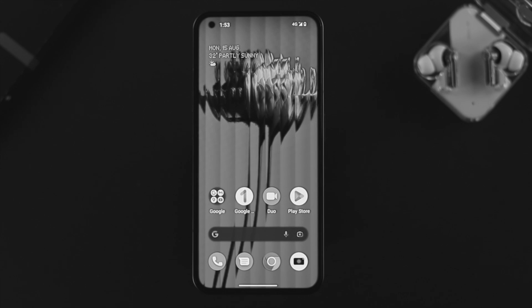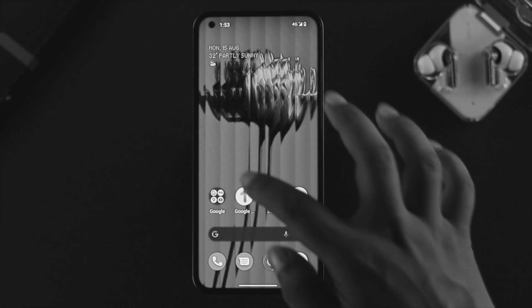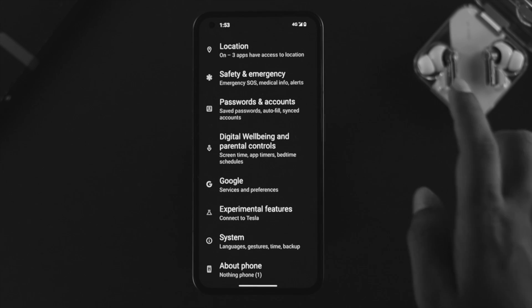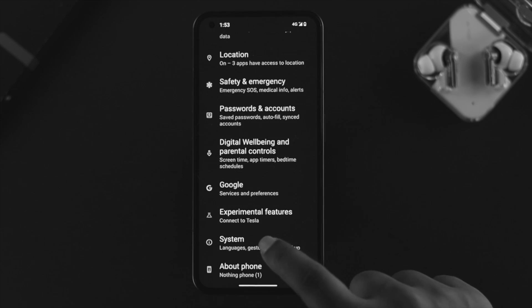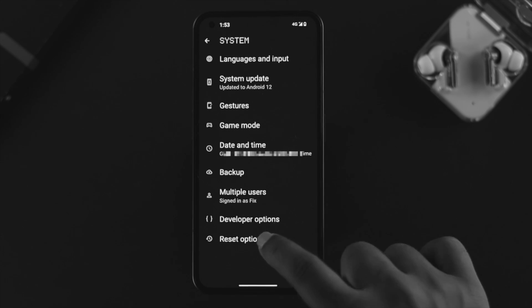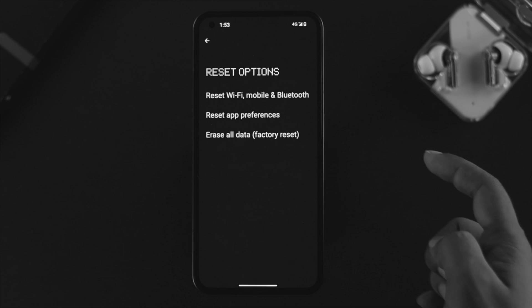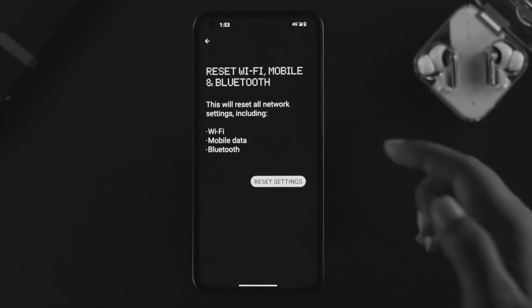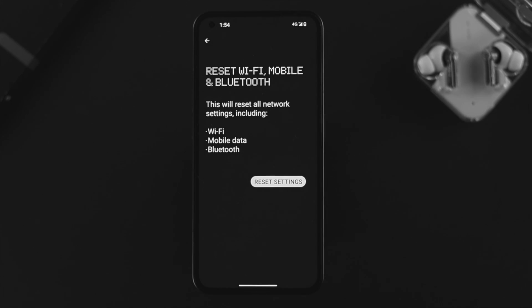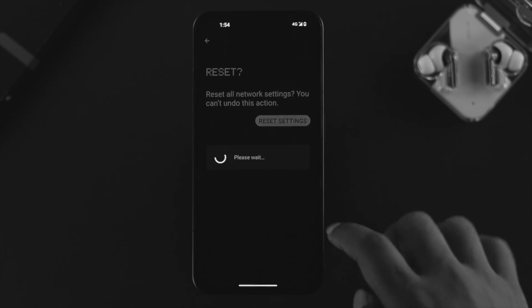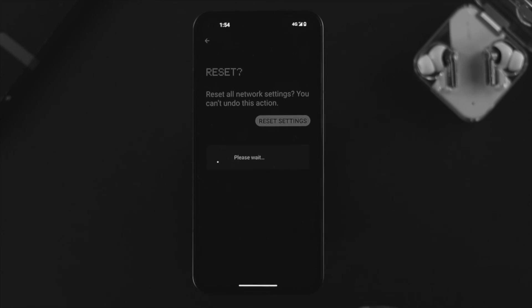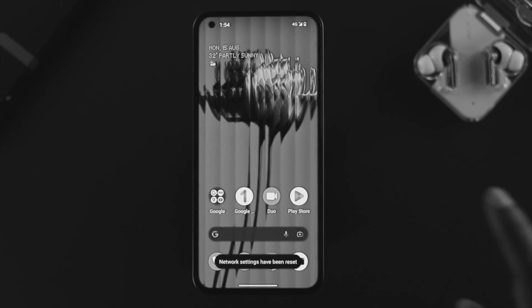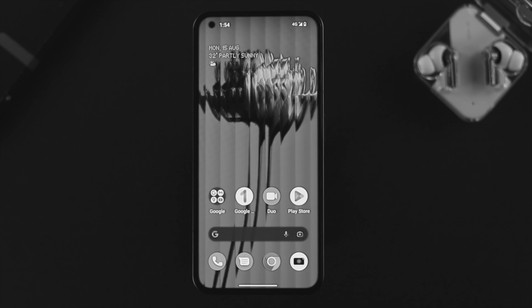If you still have the same problem with the network, open up your Settings, scroll down to System, then scroll down again and tap on Reset Options. Then choose Reset Wi-Fi, Mobile, and Bluetooth. Tap on Reset Settings, do it again, and your phone is going to reset the network settings, which is going to help you solve your problem.